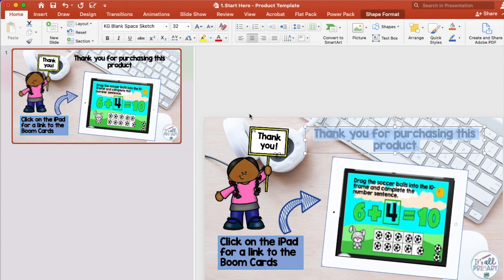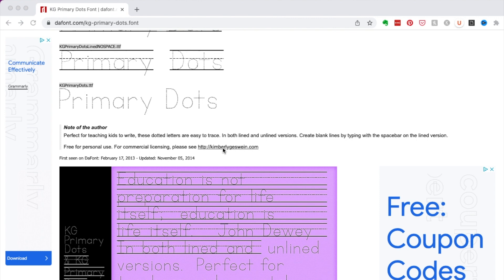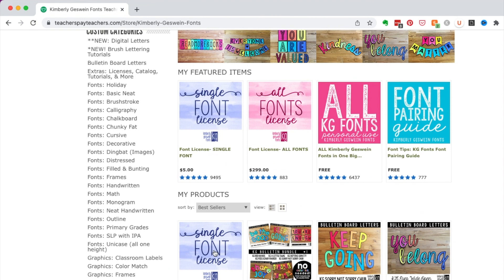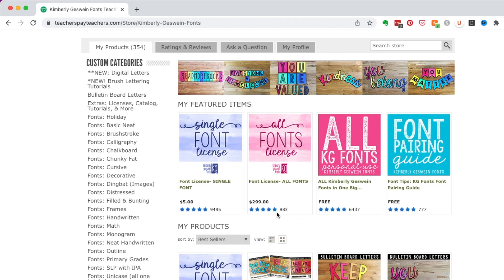Before I get out of fonts and talk about clip art, let me show you where I purchase a license. Some font artists in DaFont will give you a link to their website where you can buy their license. But KG also offers licenses on TPT — here is her store. Right at the top under featured items is a single license. If you want to buy all her fonts it's $2.99. Every time I add a new one I just buy this again — I've purchased it about six times.